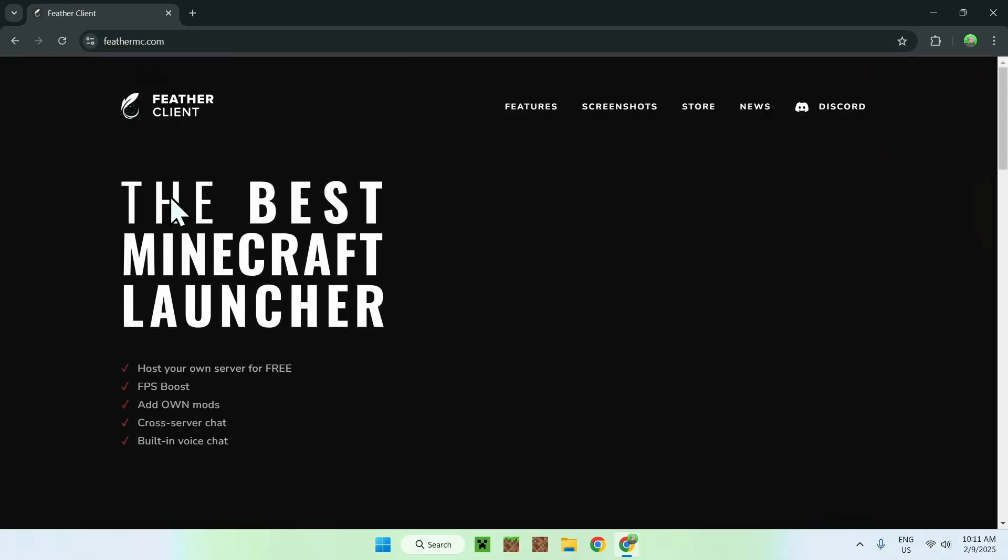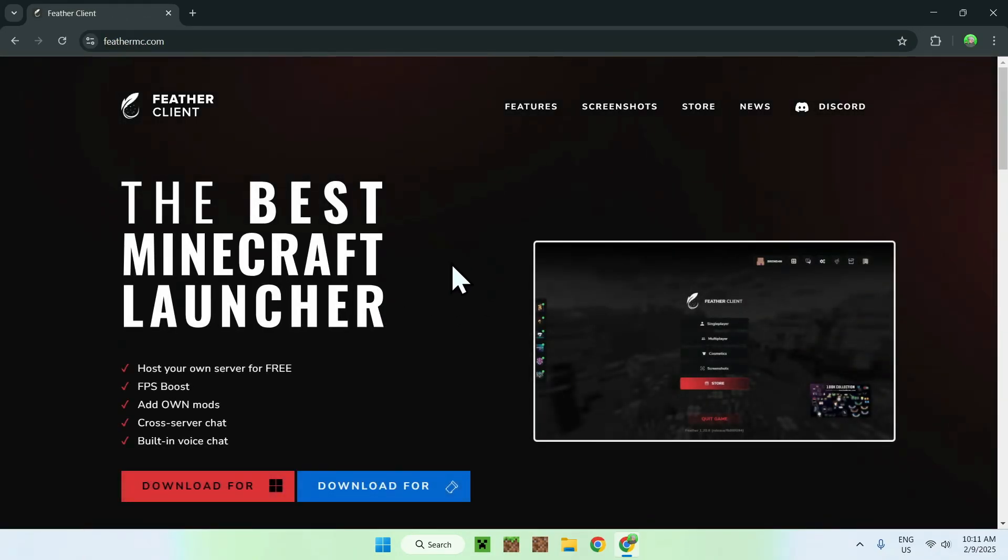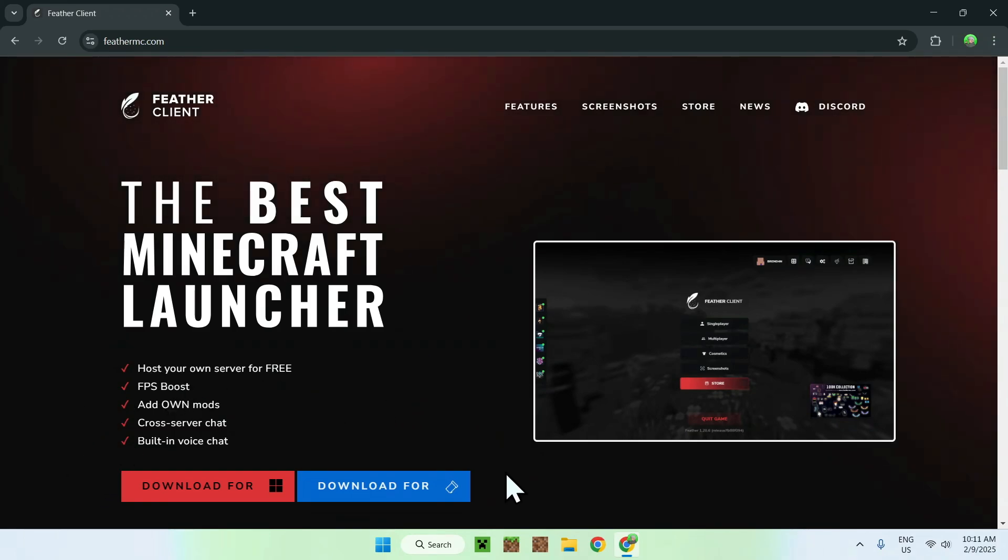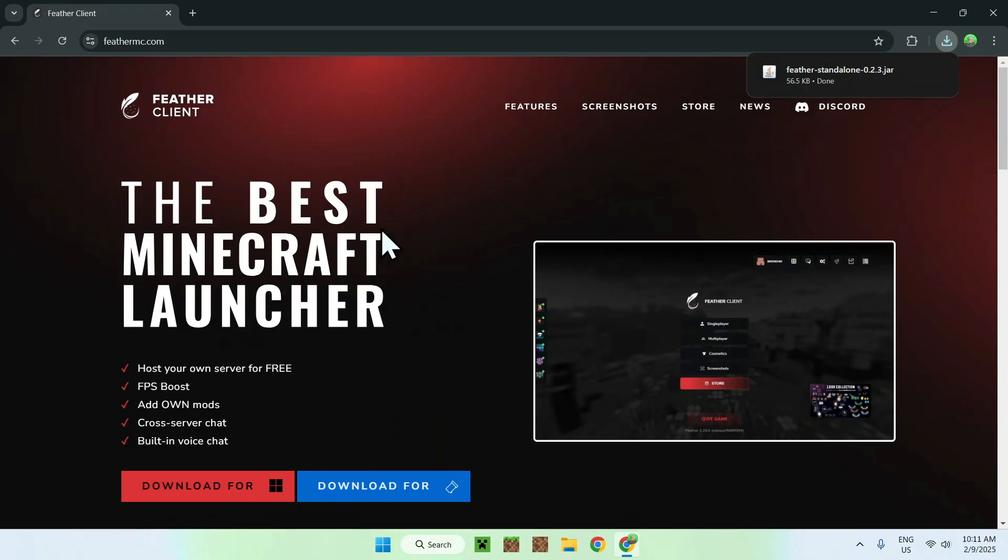What you want to do here is simply go ahead and choose if you want to download the app or the mod, and in today's tutorial we will be using the mod. So simply click download for fabric, and we now have a .jar file.